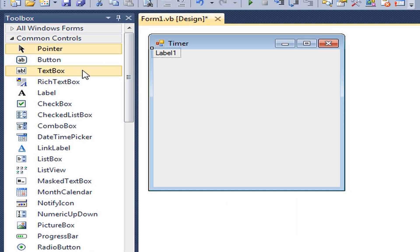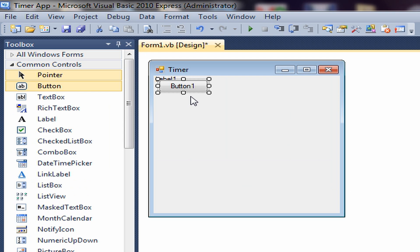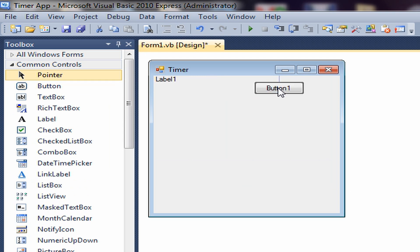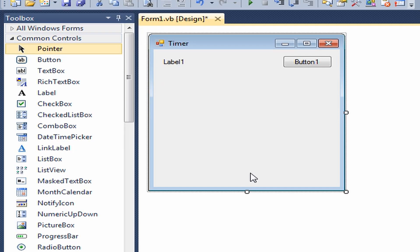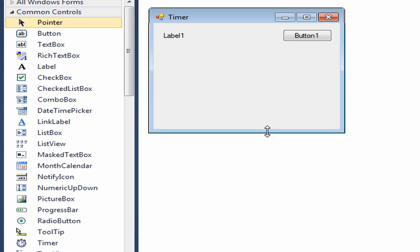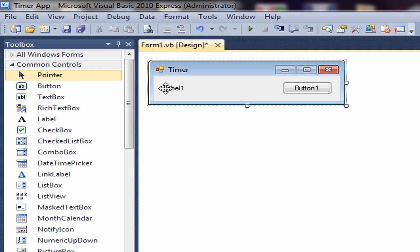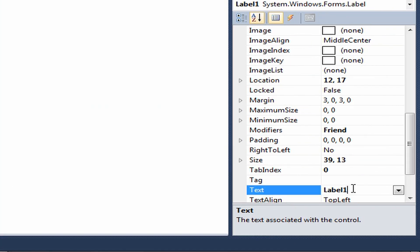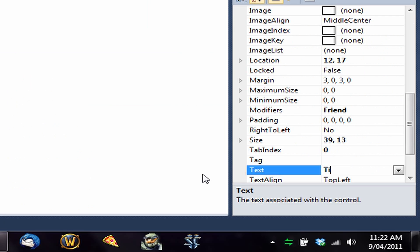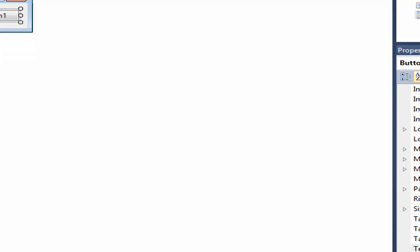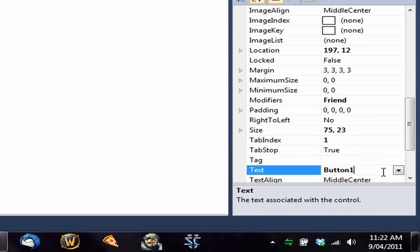Then you want to add a label and a button. Put the button about here and the label about here, then resize them. You can change the label text to whatever you want — we're going to call it Time. And then the button text will just be Start.